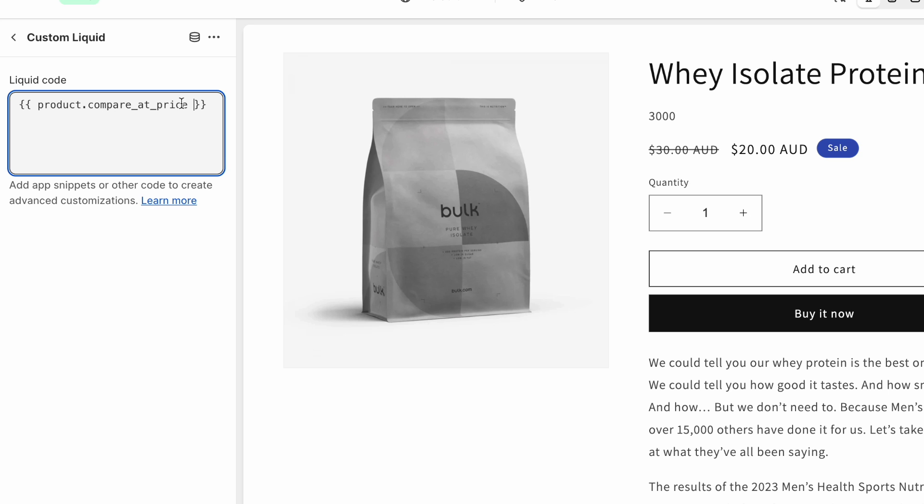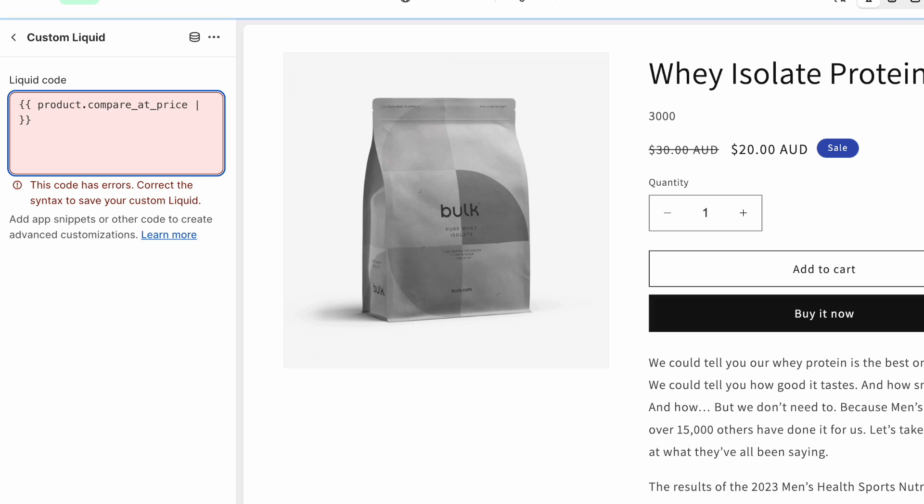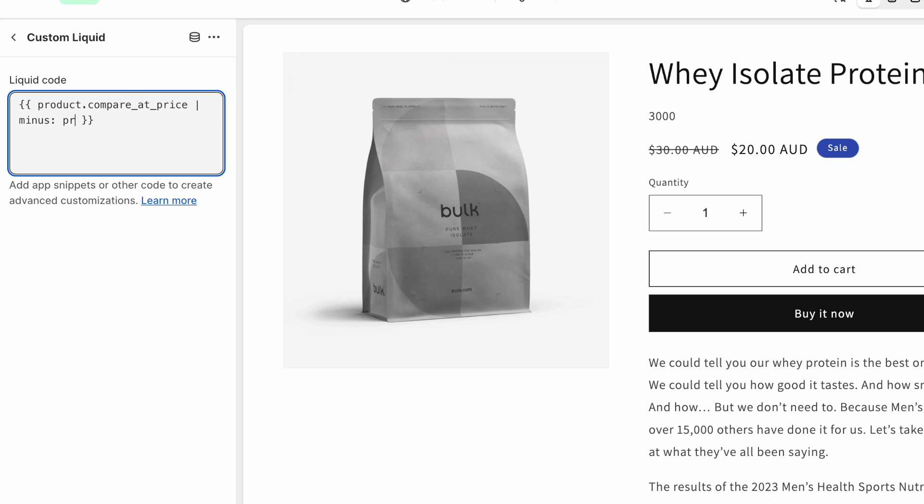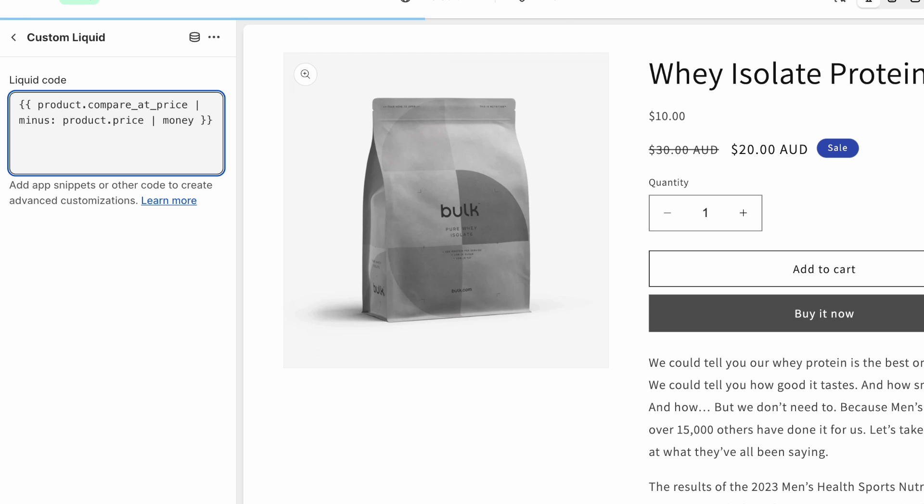So we're doing product dot compare at price. And then we're going to filter that with the pipe symbol. The pipe symbol is like where you have backslash. So shift backslash is pipe, and then minus like this. And then we have product dot price. So the old price minus the new price. So in my case, $30 minus $20 is $10. And then finally, we can filter with the Shopify money filter, which formats that as money.